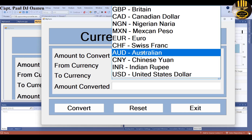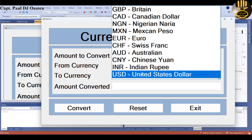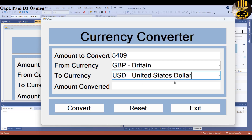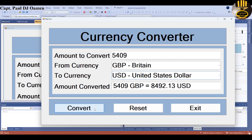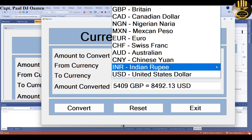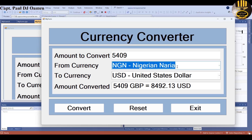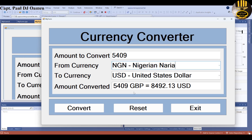I'm converting British pounds sterling to US dollars. Let's click on Convert. There we go — 5,000 plus pounds is equivalent to 8,000 plus dollars.